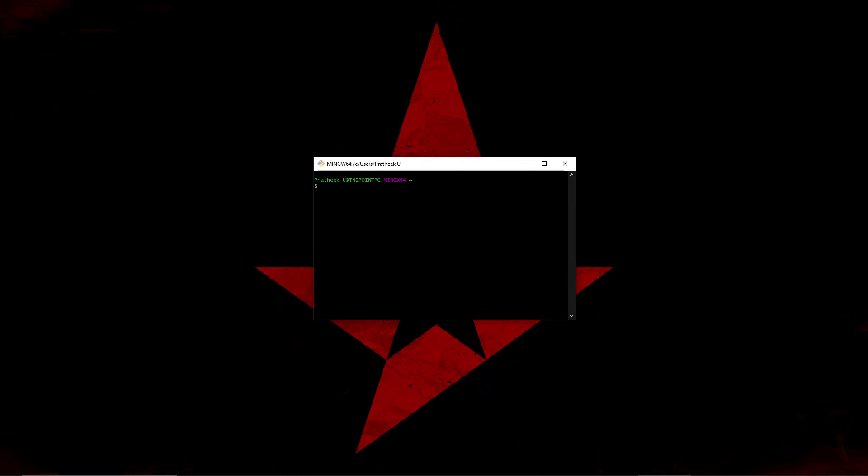In order to configure the Git username, what you need to do is type 'git config --global user.name' and inside double quotes or single quotes type your name. Let me type my name and hit enter. This will configure your username.